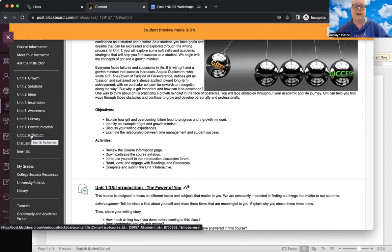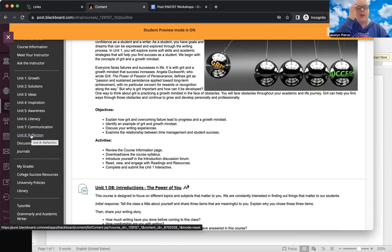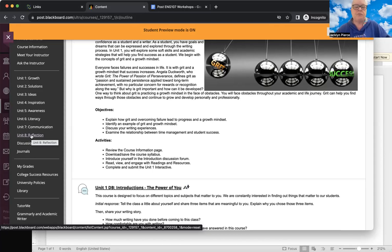The workshops will also be videotaped and posted usually the very next day. They're on Tuesday nights at 7 PM Eastern, and if you can't make that time, they are recorded and posted the next day. But if you can be there live, it's a great chance to ask specific questions and get instant answers. This week, your activities are: review the course information page, download and save the course syllabus, complete the introduction discussion forum, read and engage the readings and resources, and complete and submit the unit one interactive assignment.